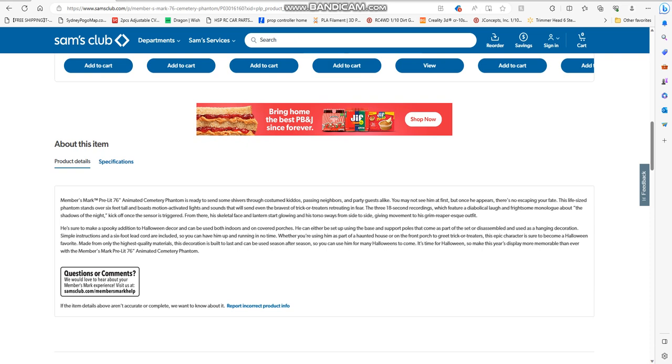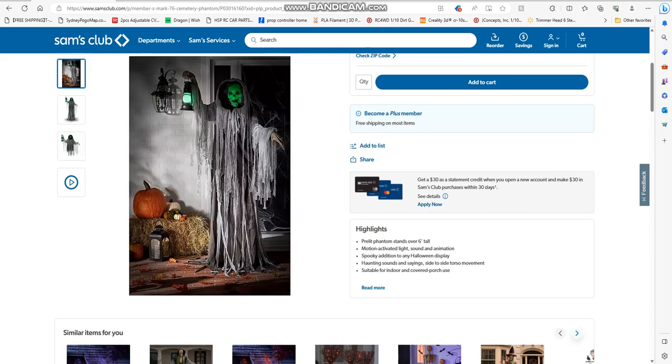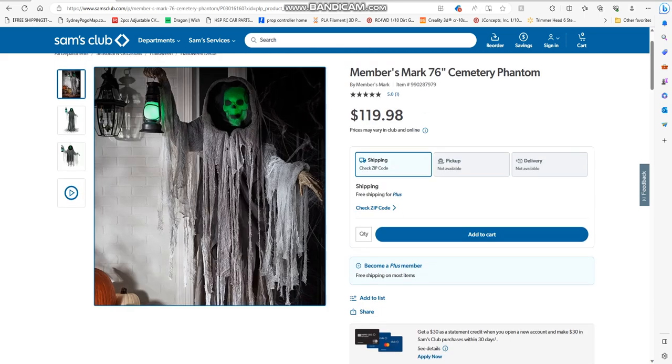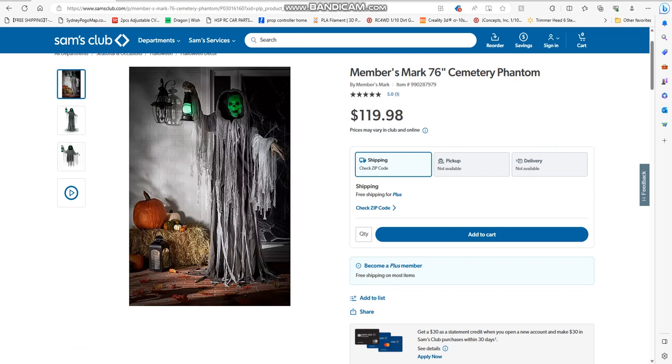With the Member's Mark pre-lit 76-inch animated Cemetery Phantom. Oh my goodness! $199 outdoor.